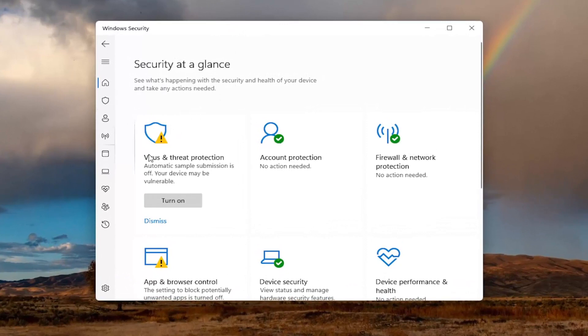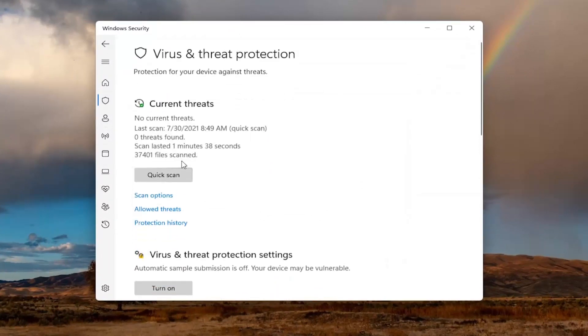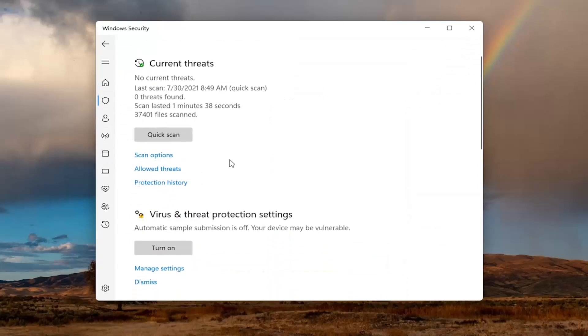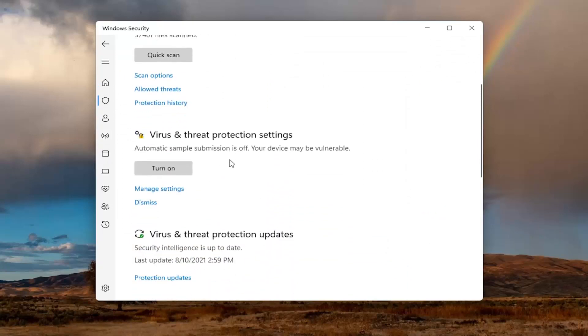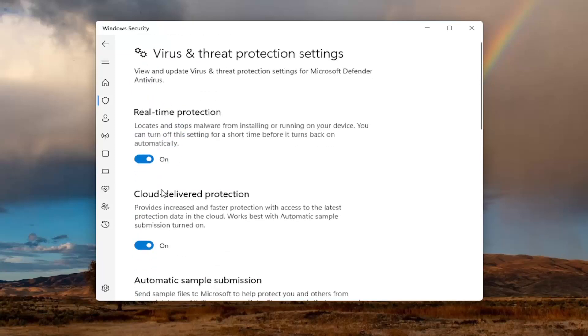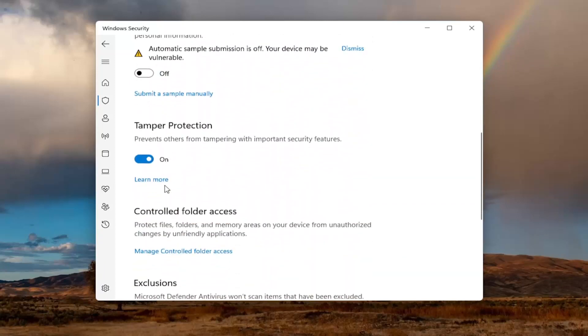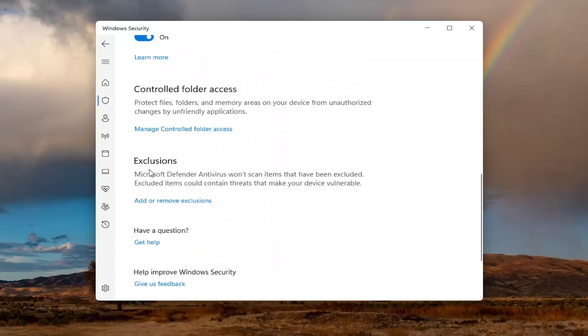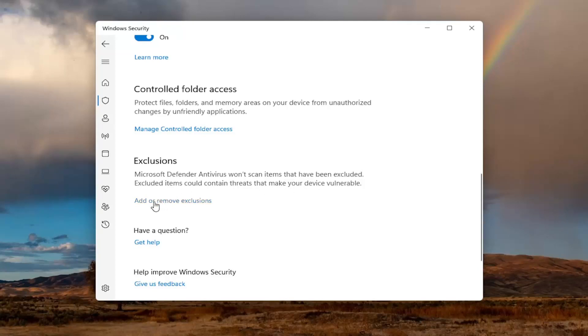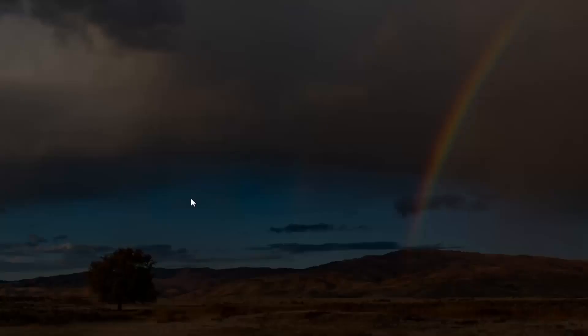On this page, select the virus and threat protection button. Scroll down to where it says virus and threat protection settings and select manage settings. Then scroll down again to exclusions. Microsoft Defender antivirus won't scan items that have been excluded. Excluded items could contain threats that make your device vulnerable. Select add or remove exclusions.